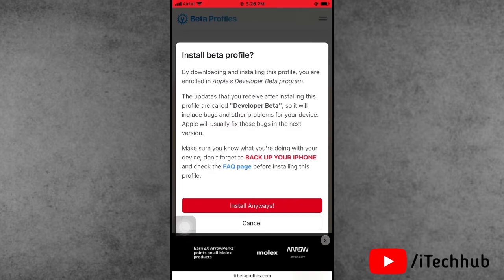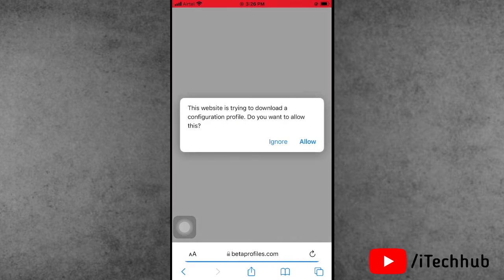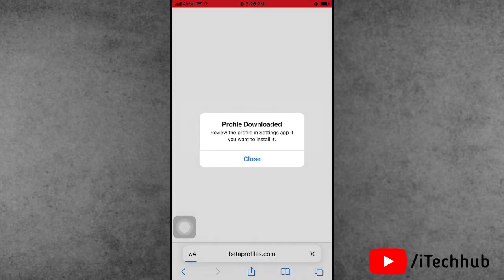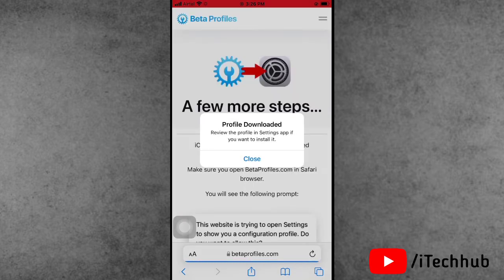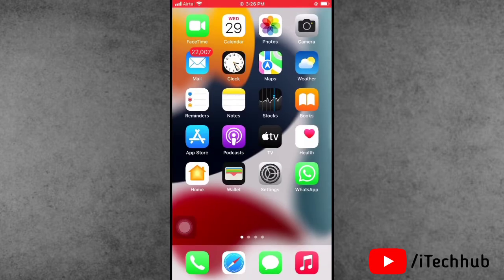Tap on 'Install Profile,' then tap on 'Install Anyway.' A pop-up will appear — tap on 'Allow.' Follow all these steps one by one, then come back to the home screen.